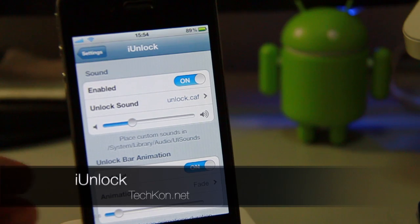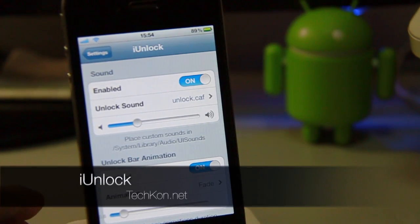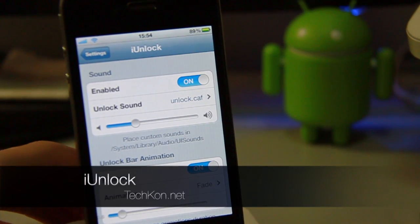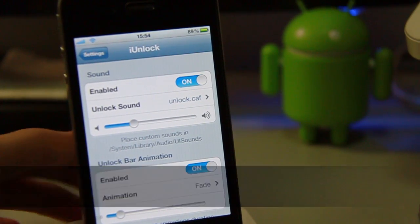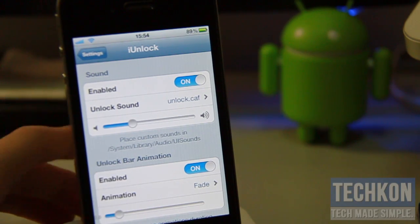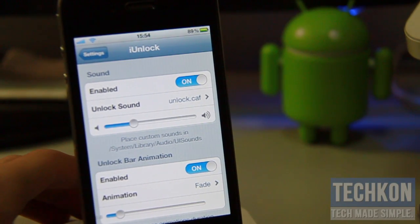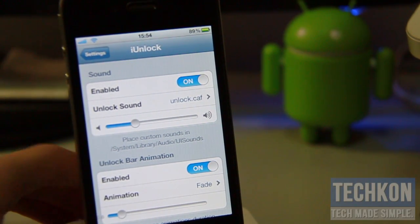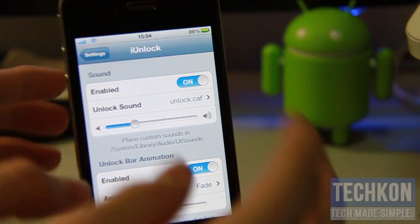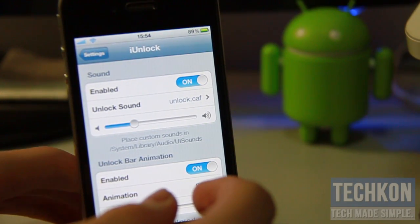Hey guys, it's Keith here with TechCon.net. Let's go ahead and take a look at iUnlock. This is another jailbreak tweak that allows you to customize the way you unlock, add a lot of different sounds to the way you unlock your phone, and also animations when you unlock your iPhone or iPod Touch.